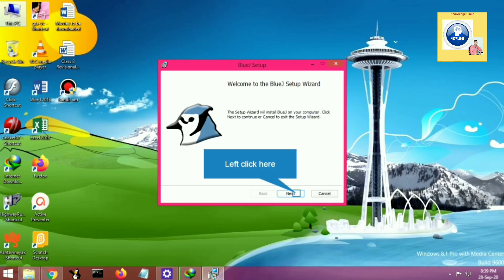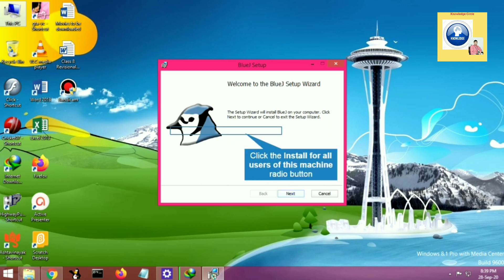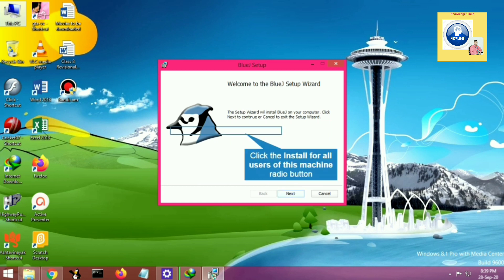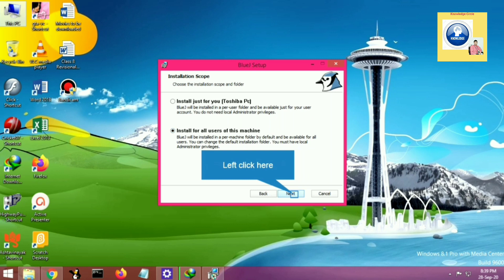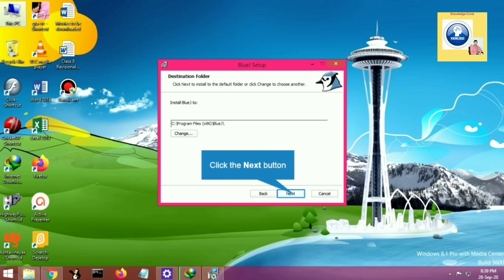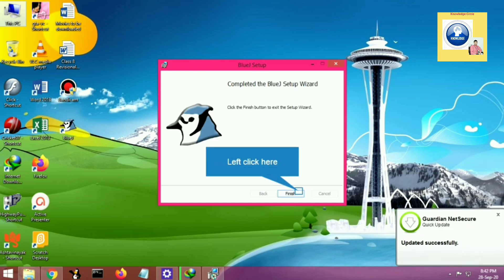When I double-click I get 'Welcome to the BlueJ Setup Wizard'. We have to follow the messages and click on the next buttons. After following all these steps, our BlueJ software will be installed in the system. You will see that BlueJ is installed. This is how we install BlueJ in our computer.